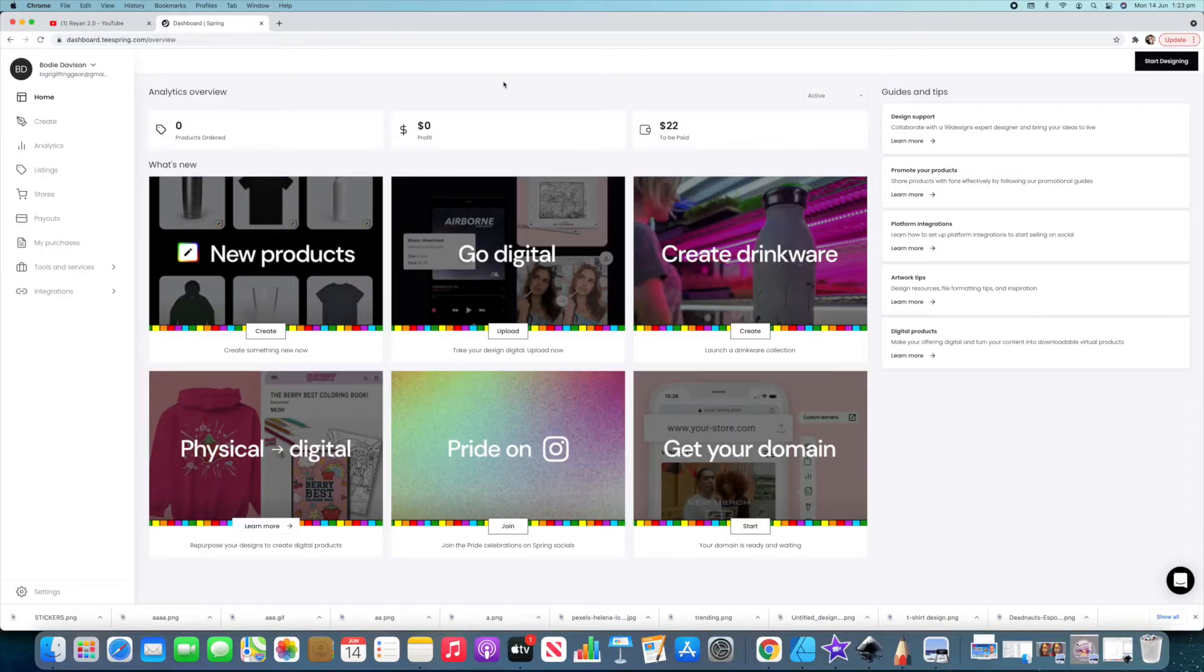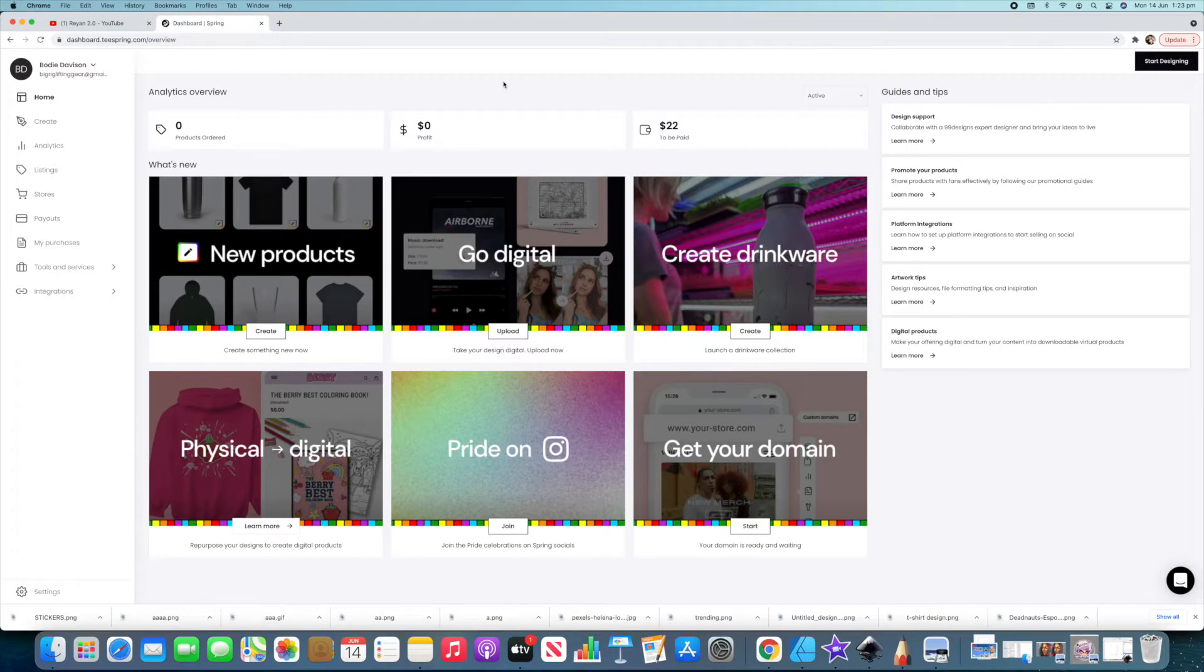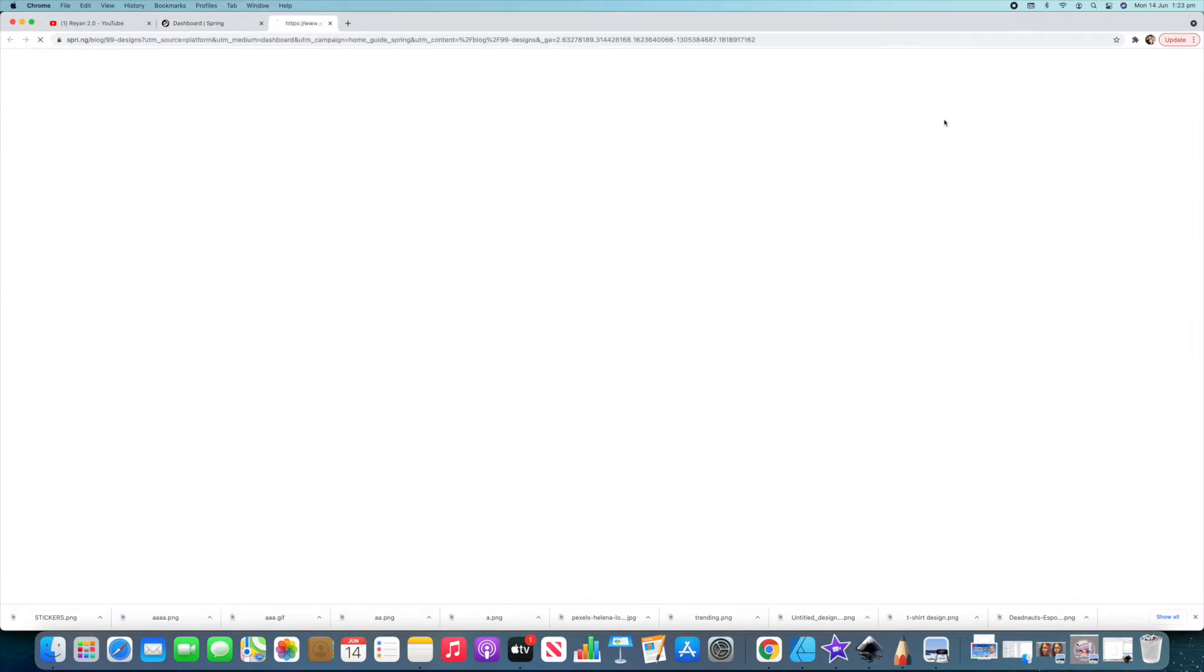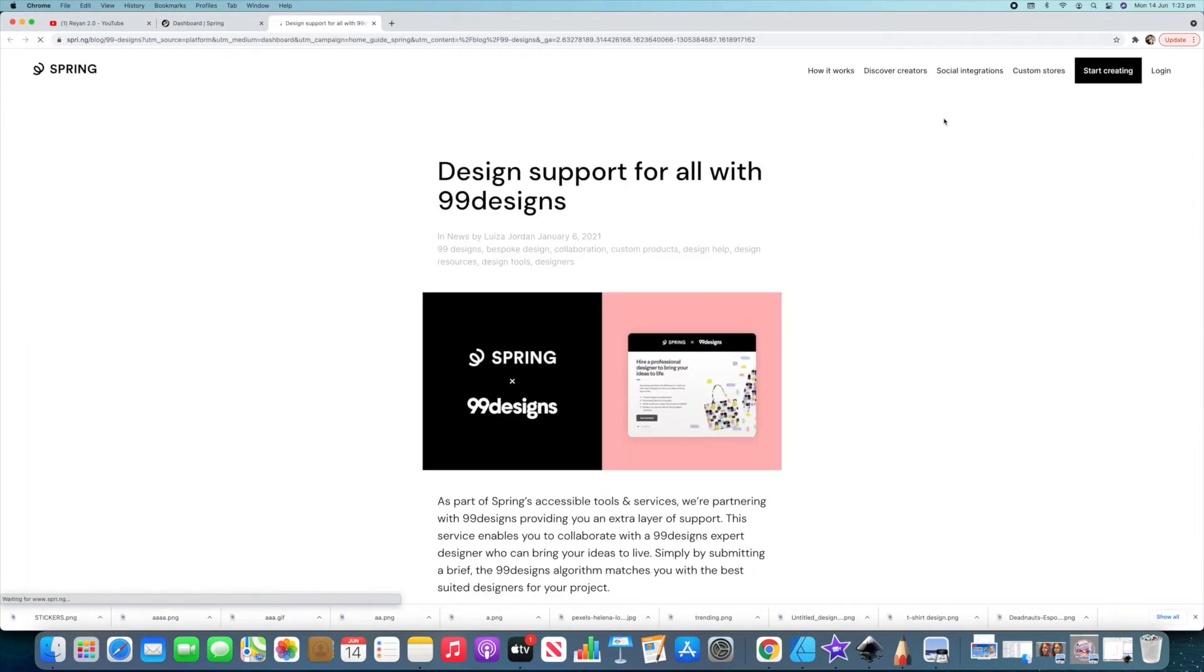All right guys, so here we are on the dashboard of one of my demo accounts, and this video is just going to show you something that can come in handy that a lot of you guys miss all the time. As you can see on the right there, there's actually guides and tips, and what that's going to do is take us over to the Spring blog. Now, these guys have renamed from Teespring to Spring.